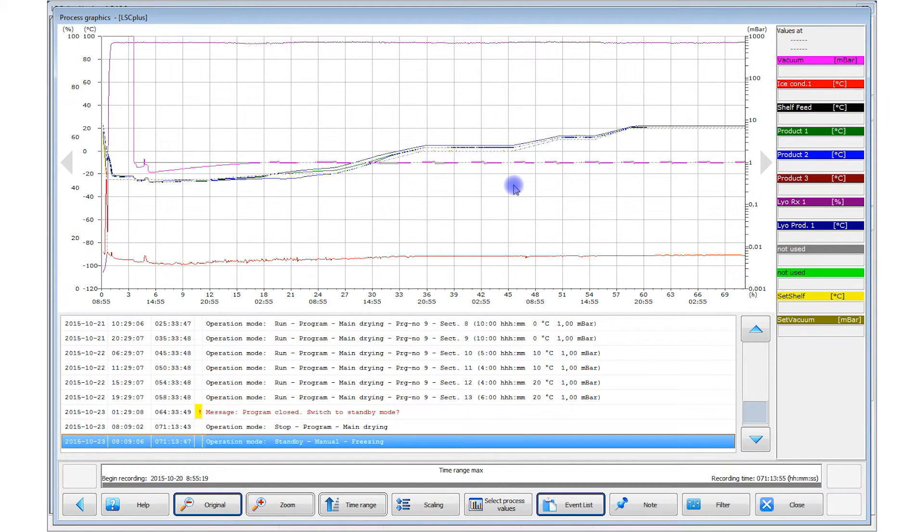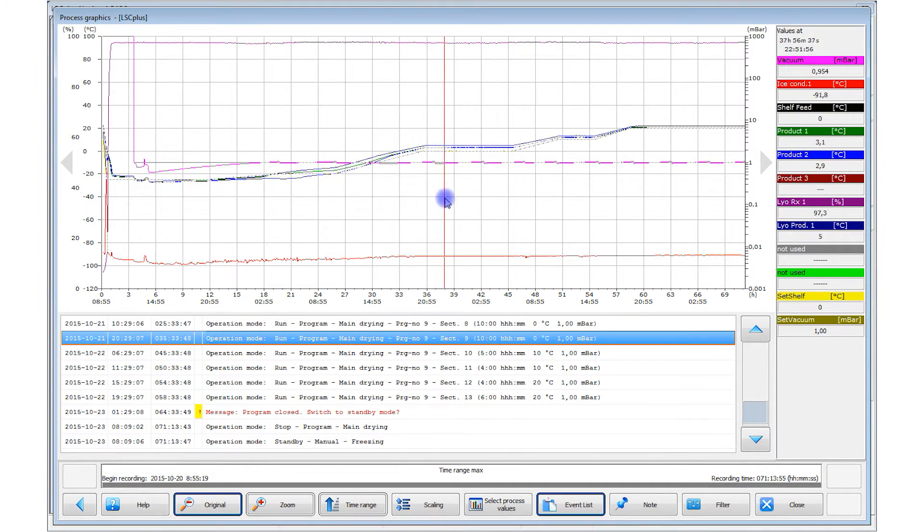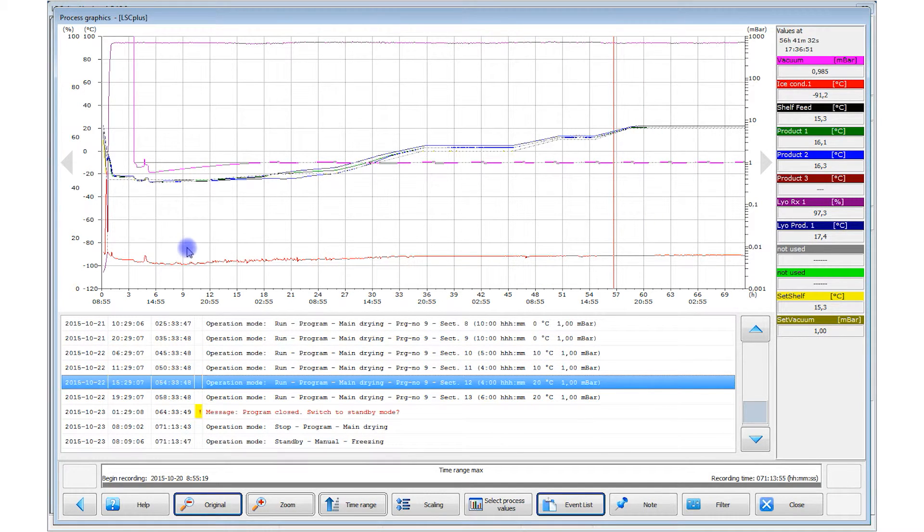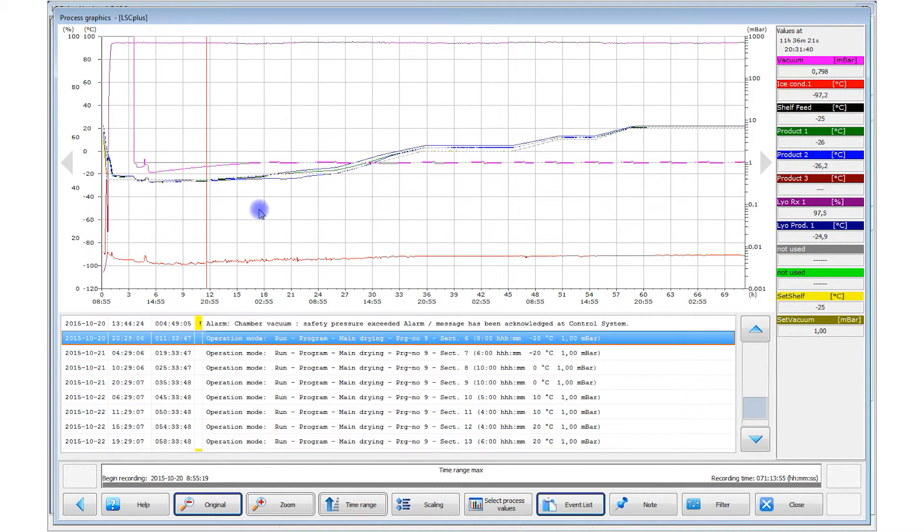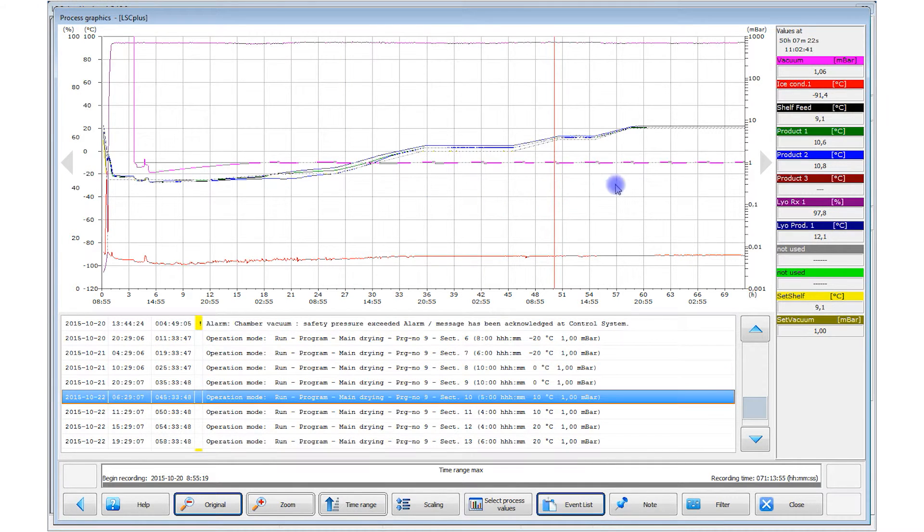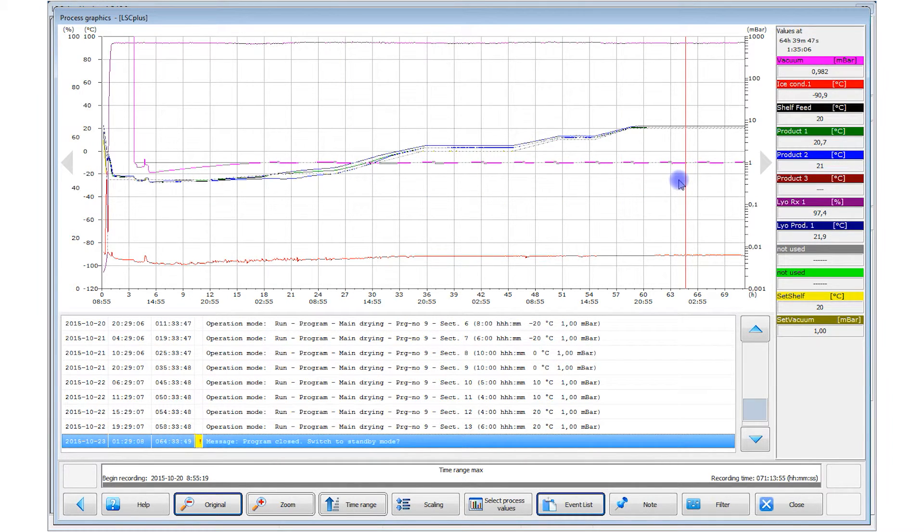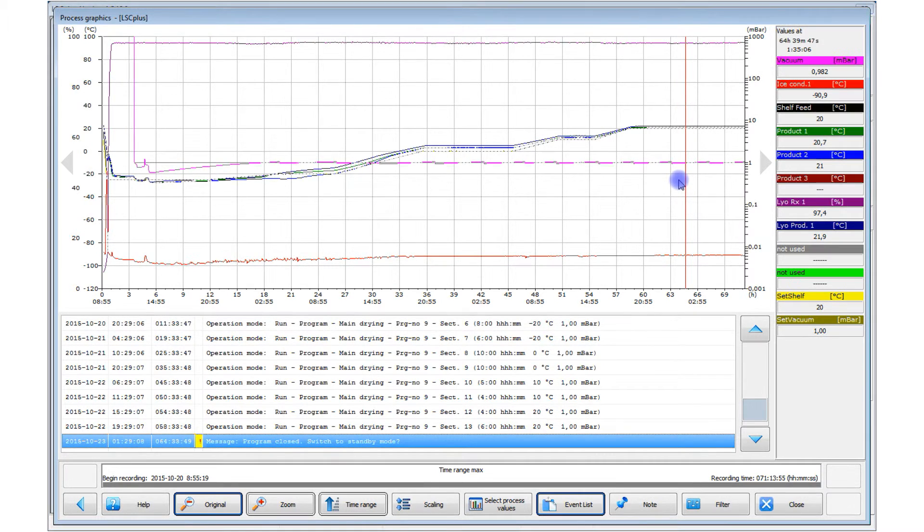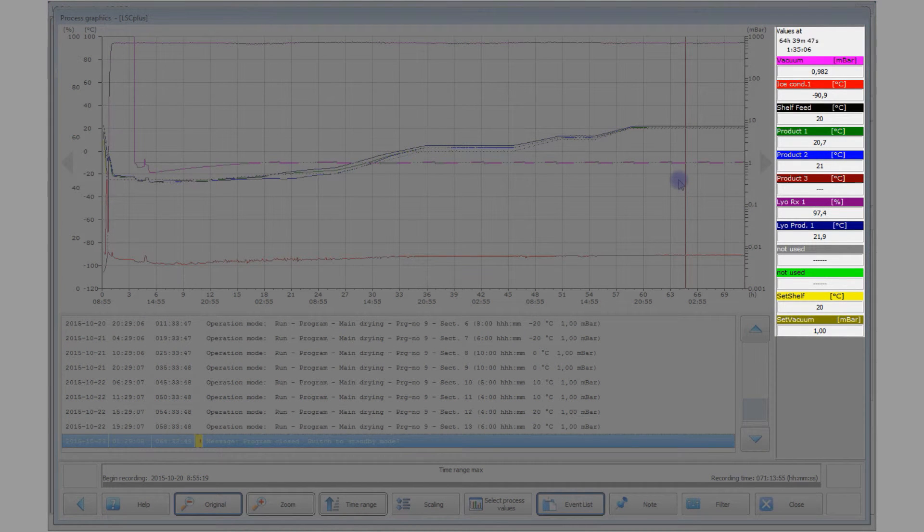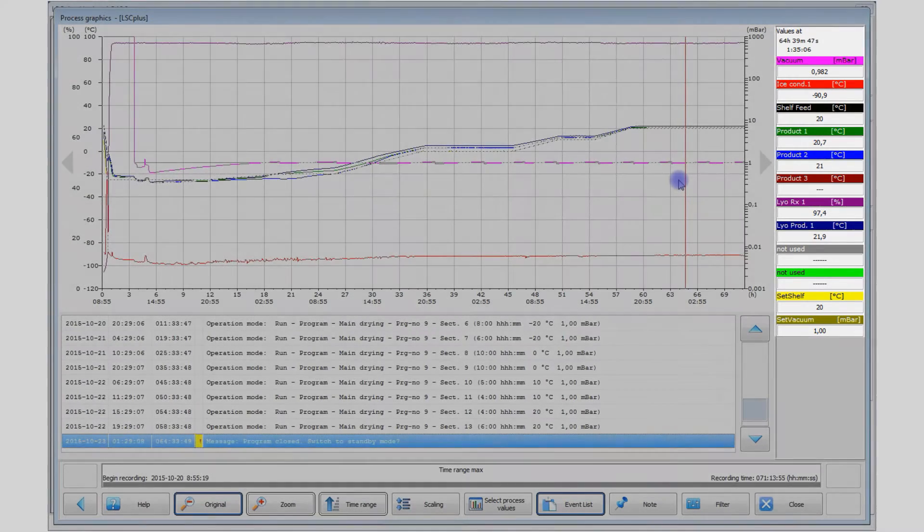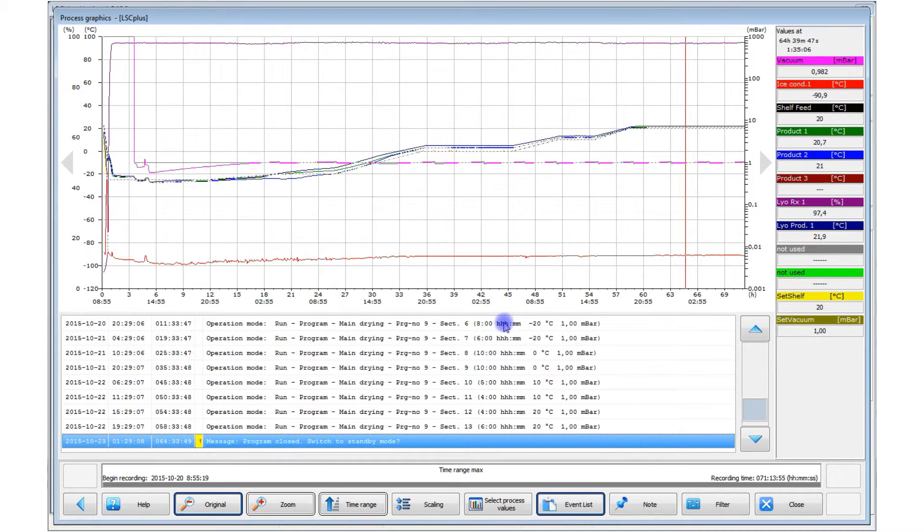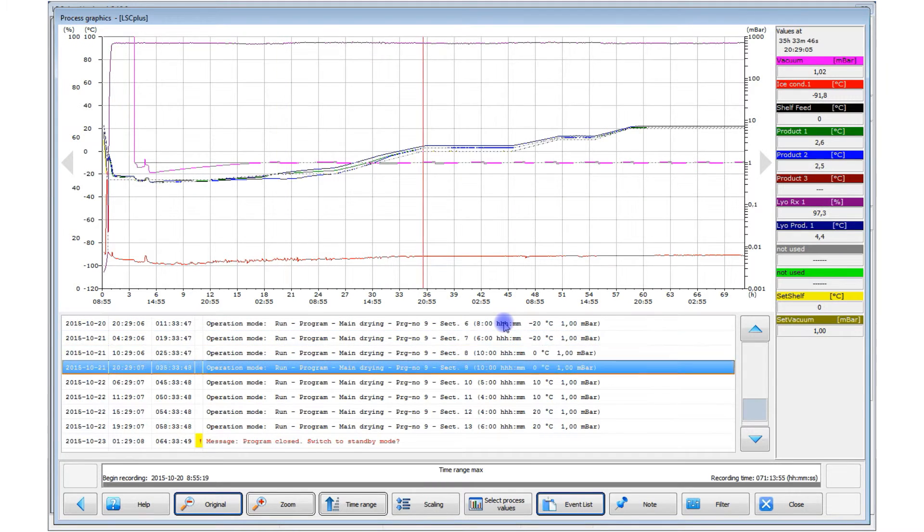Using the red cursor line, you can synchronously scroll through the process graphic and the process events list. Simply click on the process graphic to display the red cursor line. You can move it back and forth anywhere in the process graphic. You can also use the cursor line to view numerical values in the table at any time point. The events list simultaneously jumps to the closest event. You can also select a process event in the list and the cursor line marks the corresponding time point on the graphic.